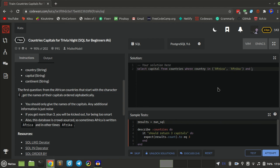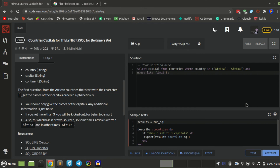I also need to make sure that the countries start with an E. So like, I'll add LIMIT 3 and country LIKE 'E%'. I don't know if I'm doing it the right way.